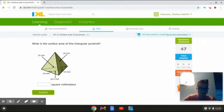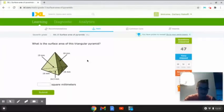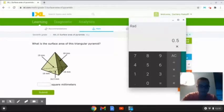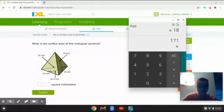This next problem reads: what is the surface area of this triangular pyramid? As we can see here, this triangular pyramid has a base slant height of 19 millimeters, a base of 19 millimeters, a base height of 16.5 millimeters, and a slant height of 18 millimeters. The way we are going to be calculating the surface area is like we have been doing before. First, we are going to multiply 0.5 times 19 times 18. That will give us 171. Then we are going to multiply this answer times 3, because there are 3 sides on a triangular pyramid. That will give us 513.